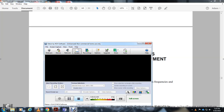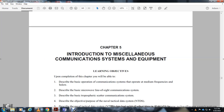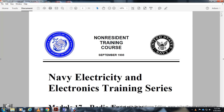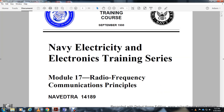Chapter five: introduction of miscellaneous communication systems and equipment. This is from the Navy Electricity and Electronic Training Series, Module 17, Radio Frequency Communication Principles.